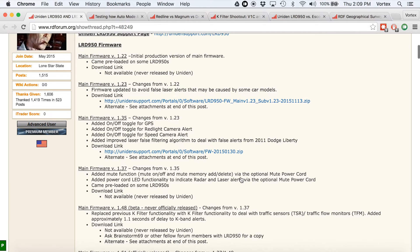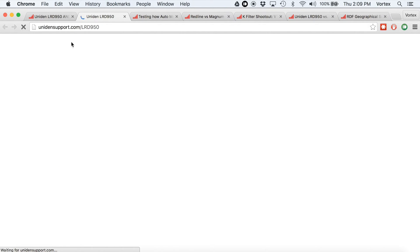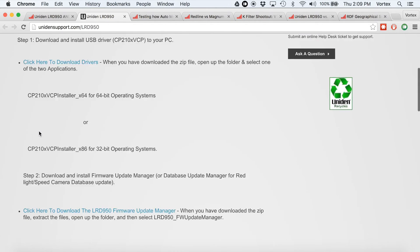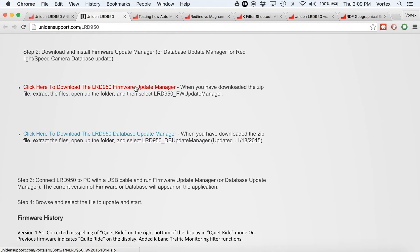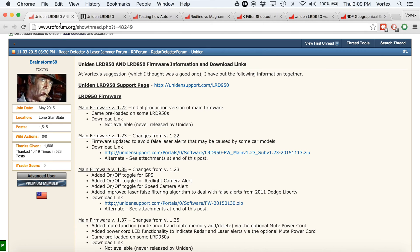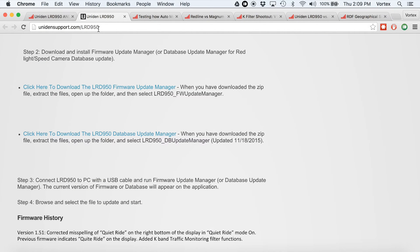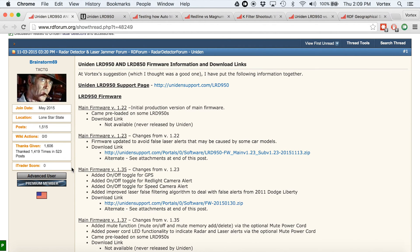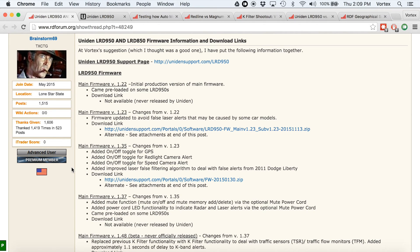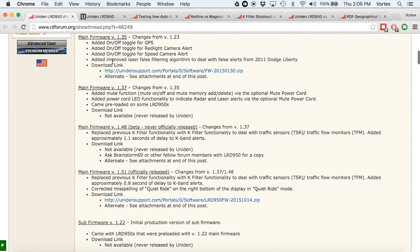The actual software program you can find on Uniden's website. In order to install the firmware, you're going to want to go to the firmware update manager. I'll put links to all this stuff — the test results, these websites, where you can download the firmware — in the video description. For those of you wondering which firmware should I run: 1.35 seems to be a good choice, and 1.51 if you need the additional K-band filtering and traffic sensor rejection. There have been some bug fixes too, so all things being equal, run the newer one with the bug fixes.